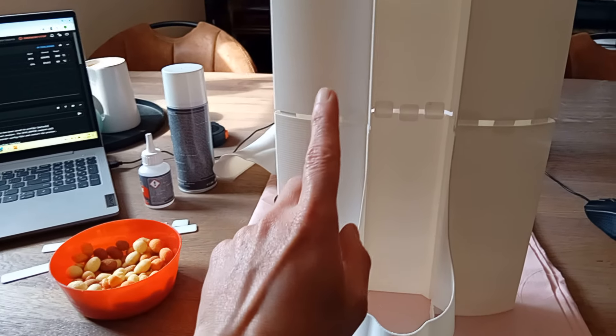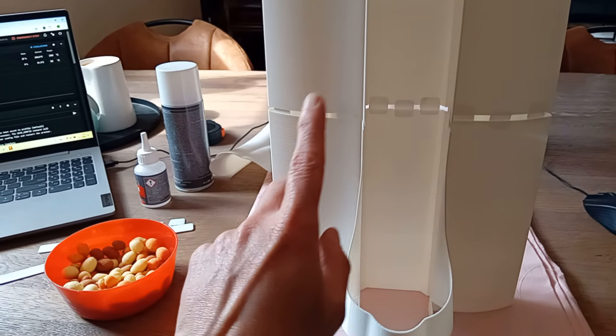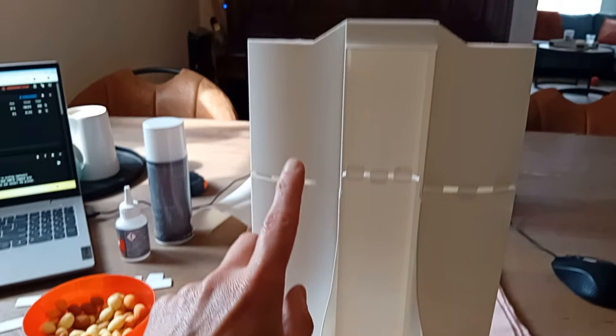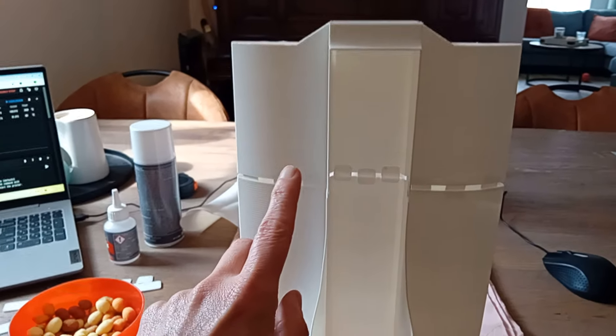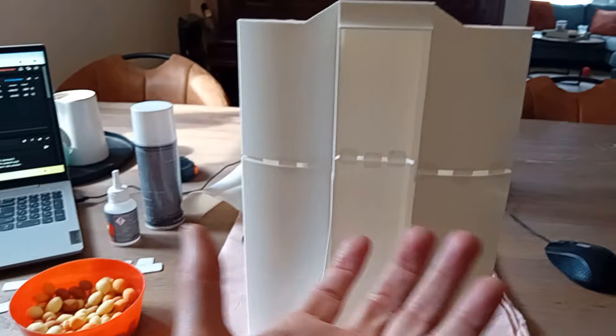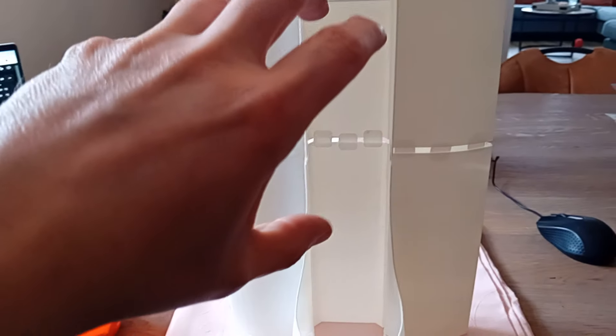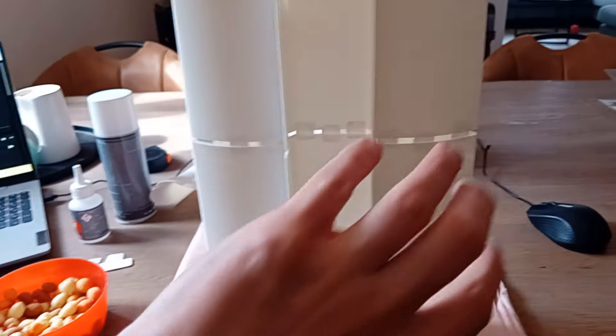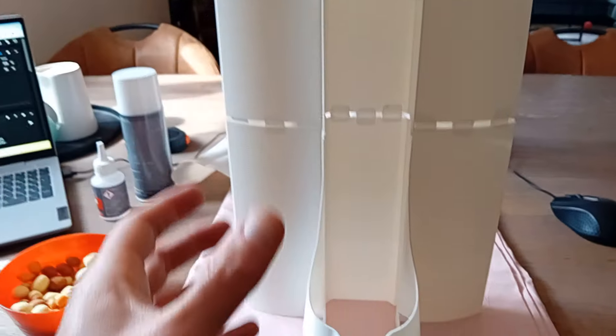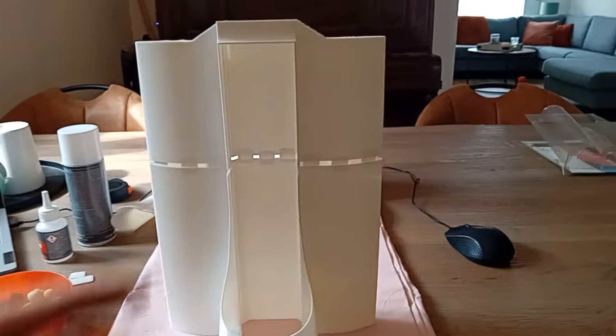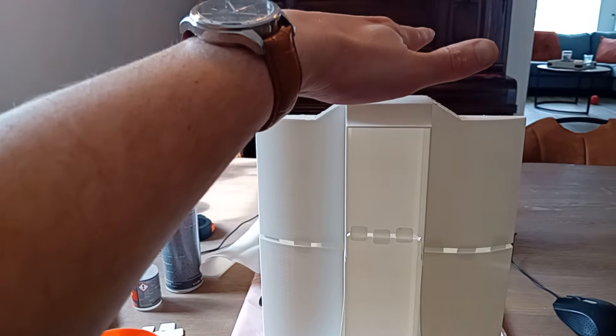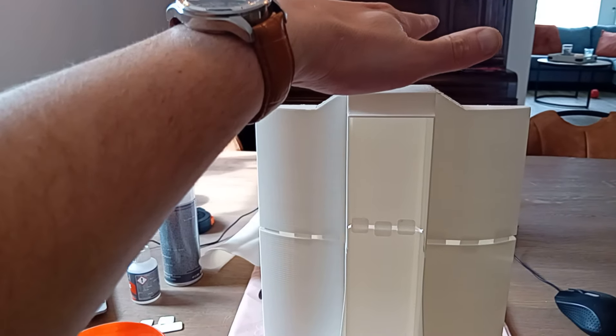So during gluing, during putting the glue on, I'm going to turn it around. Once the glue is put on I put it back up the right way around like this and then I'll force it down.